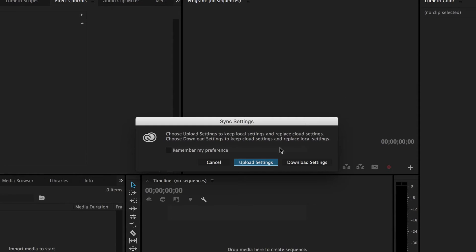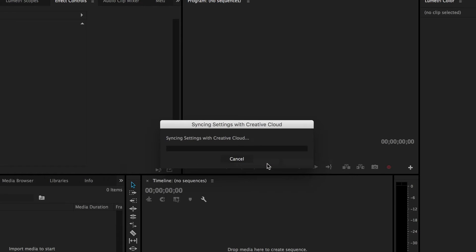It's syncing things like keyboard shortcuts and workspace layout, and it does this with other apps as well, not just Premiere — it'll do it with Audition, After Effects, or any of the Adobe Creative Cloud suite. You can choose whether to keep your local settings or upload the settings you have on this computer. I'm going to upload the settings from this laptop since it's one of my main computers, put those up in the cloud, and then go over to my desktop and download these settings there.